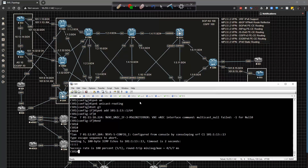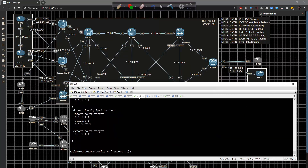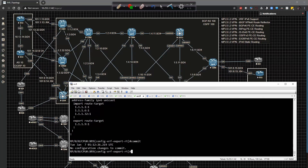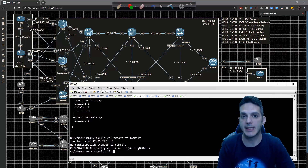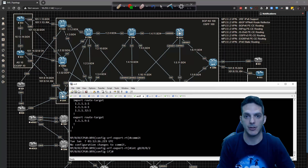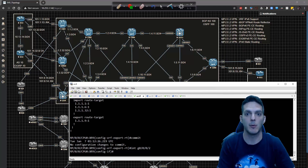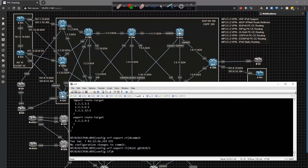Now we go to XRv9. Note that IPv6 is enabled by default on IOS XR, so we don't need to explicitly enable it — just configure what's needed. We enter 'interface gig0/0/0/2' and assign IPv6 address 101:9:14::9/64, then commit the config.